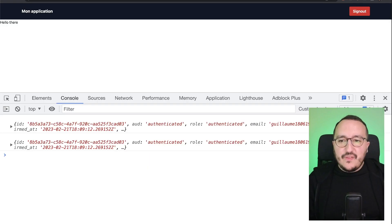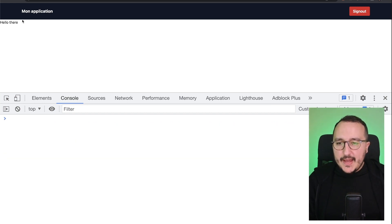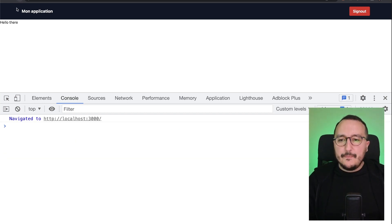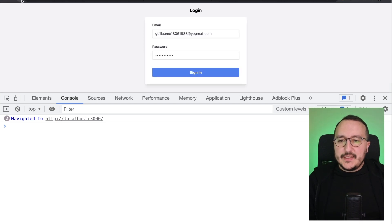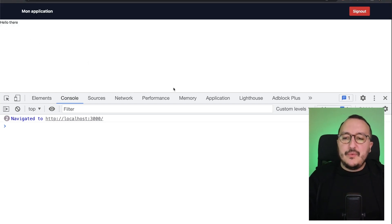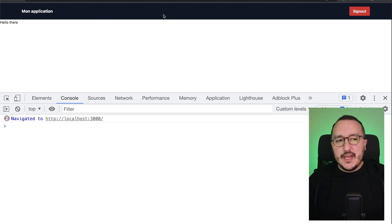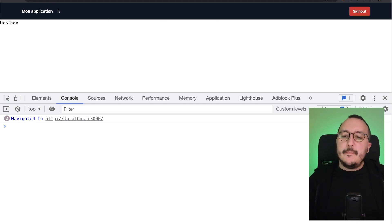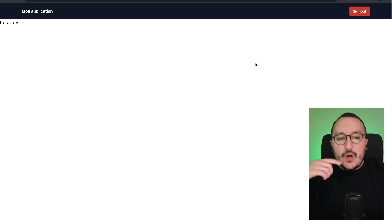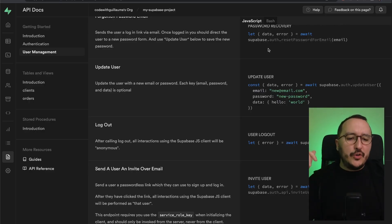So if I get back to my application and if I update, what we can see is that actually every time I'm logged in, my on auth state change function is sending me to the main page. So what we would like to do is to sign out.